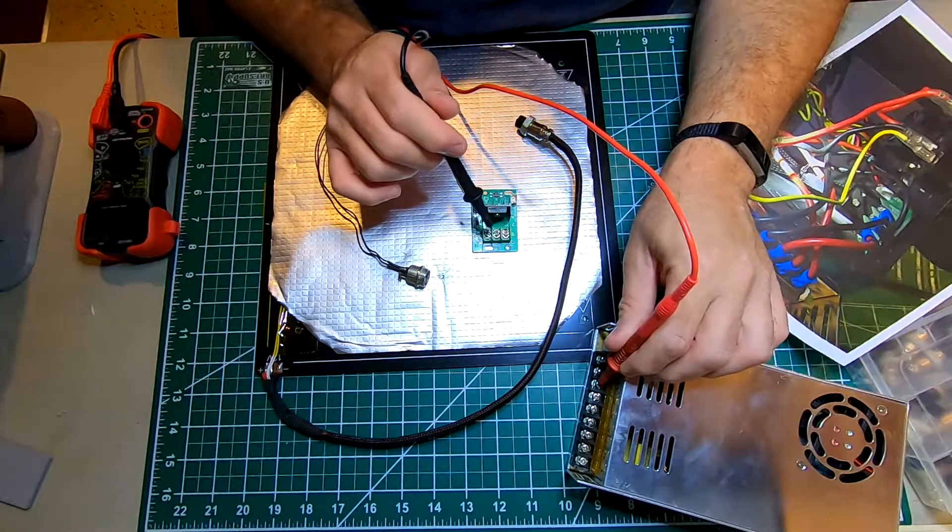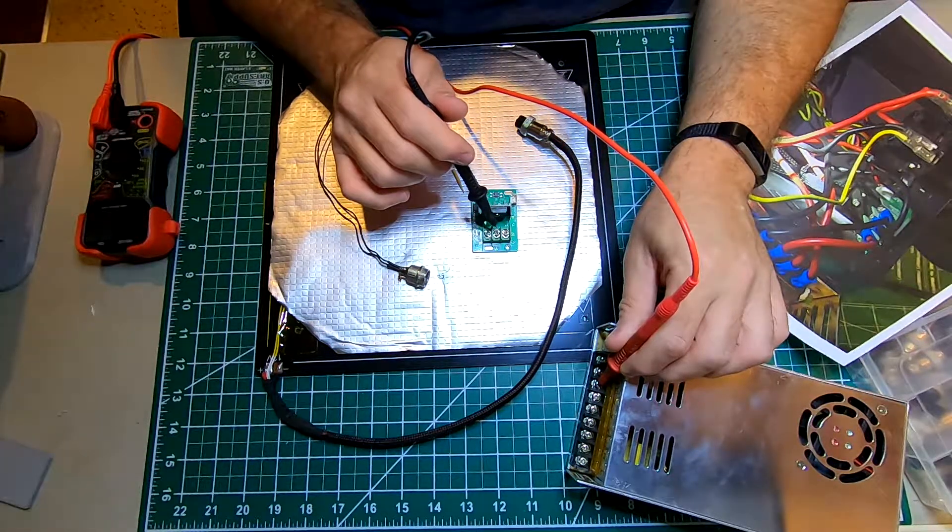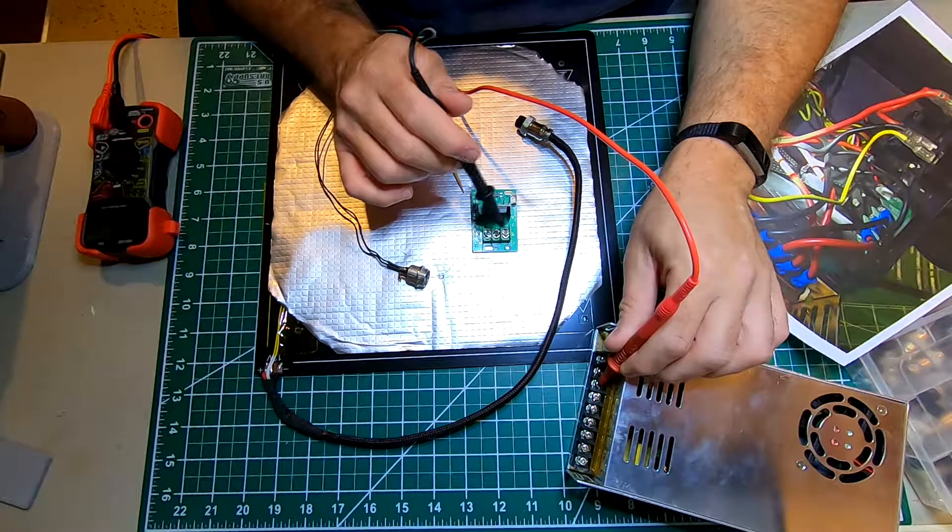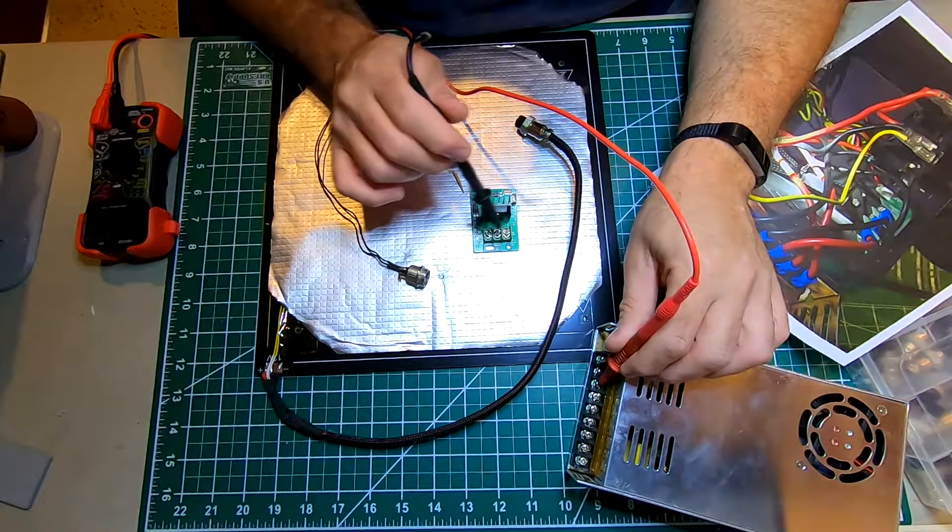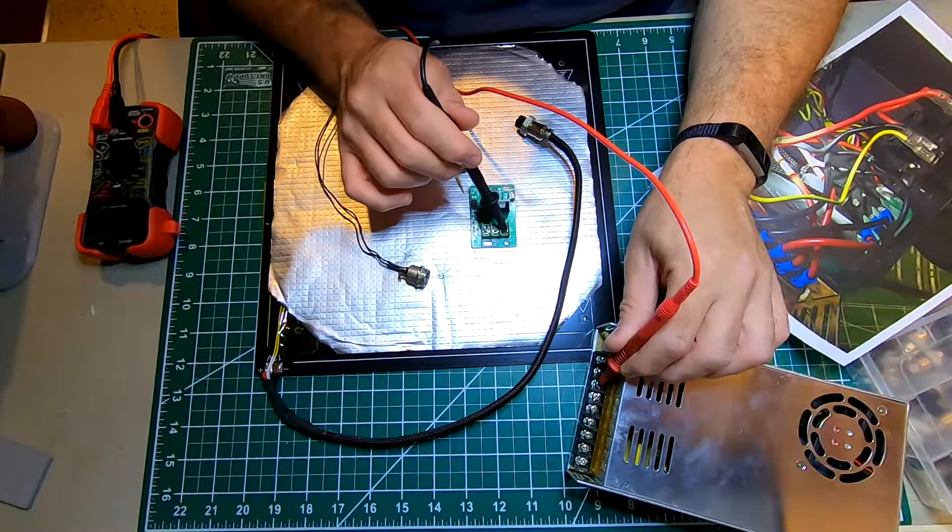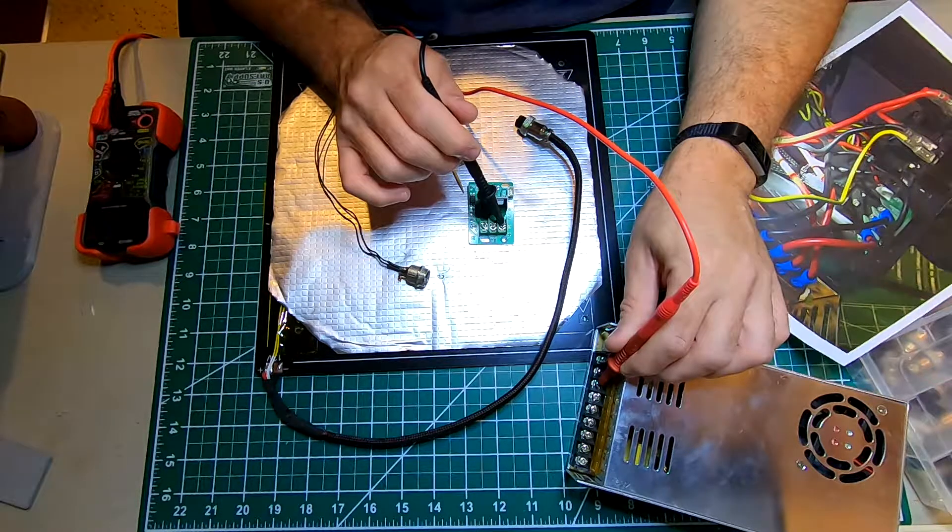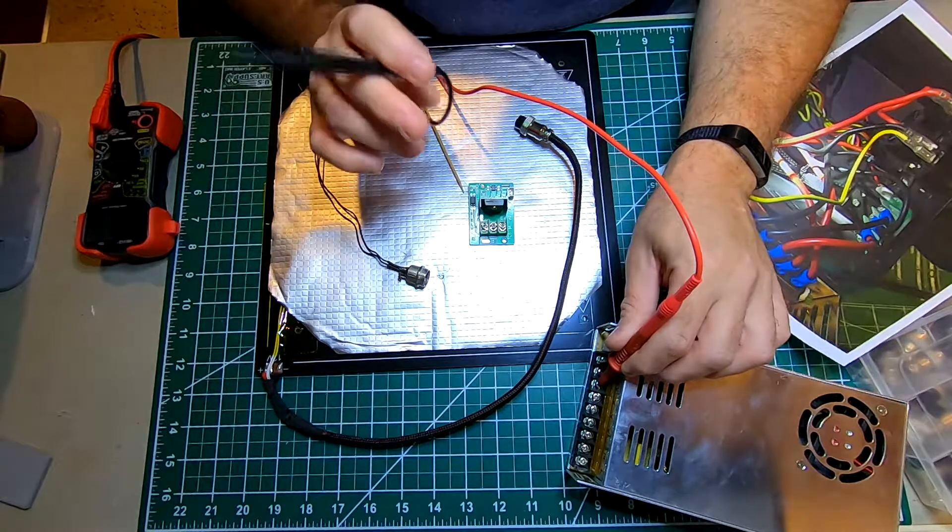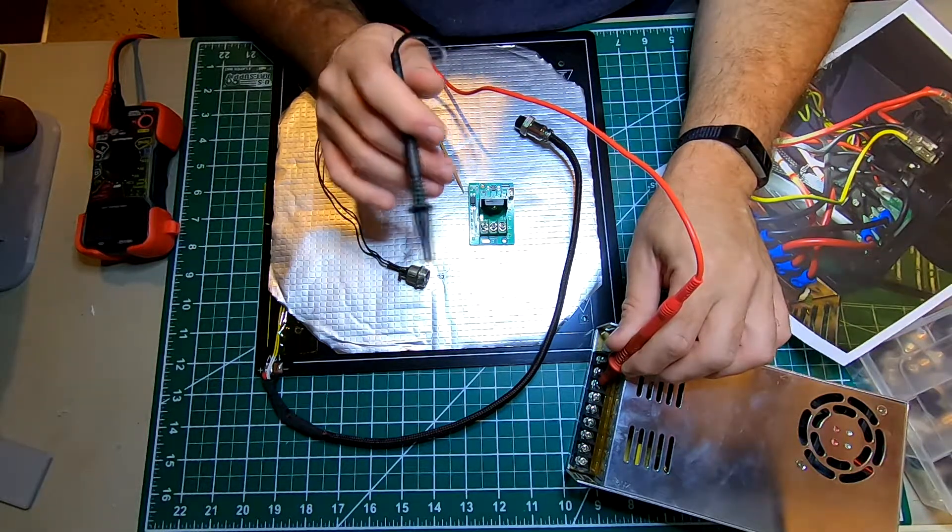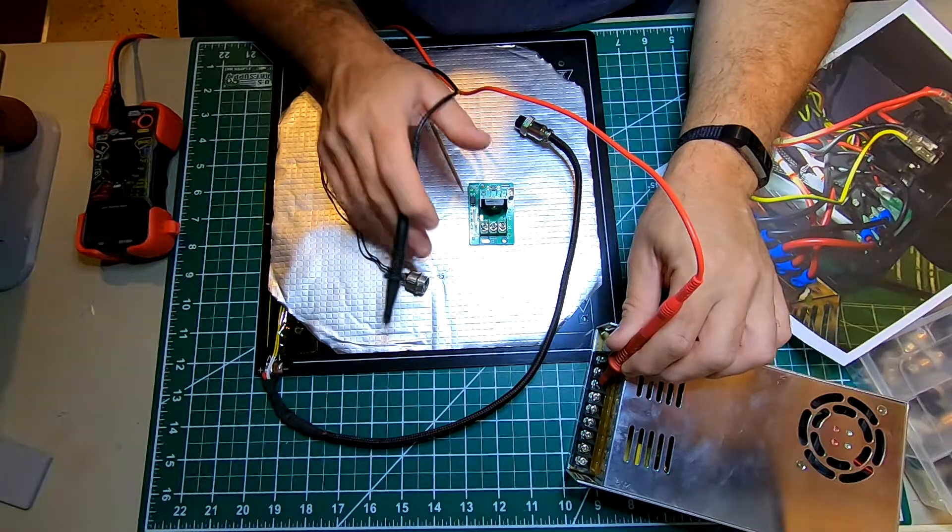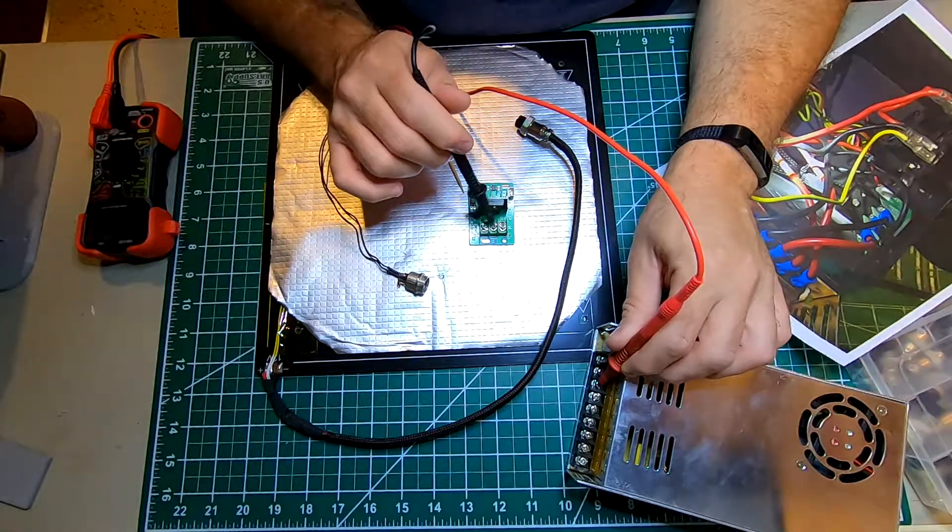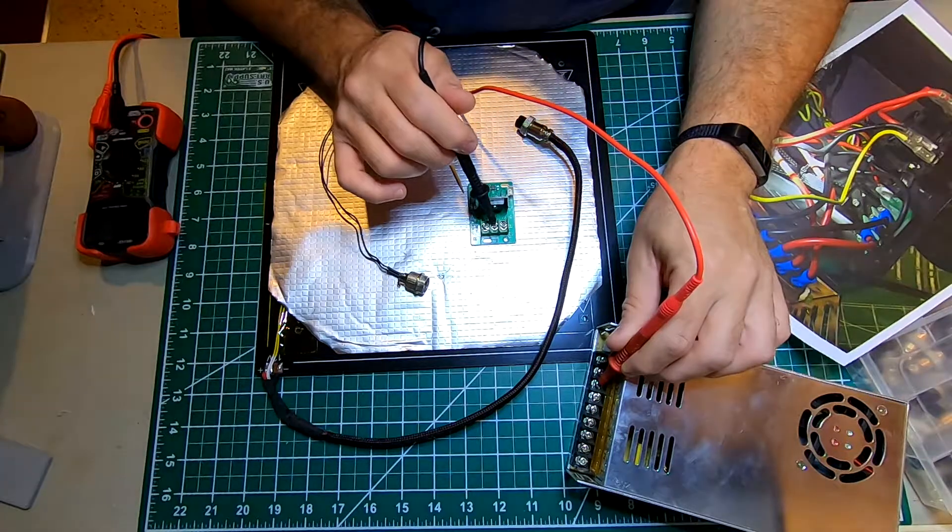On the two blacks, the middle and far left, I had a voltage on one but not the other. When I started a print and the machine was telling the bed to heat up, I got a voltage on the one I didn't before.